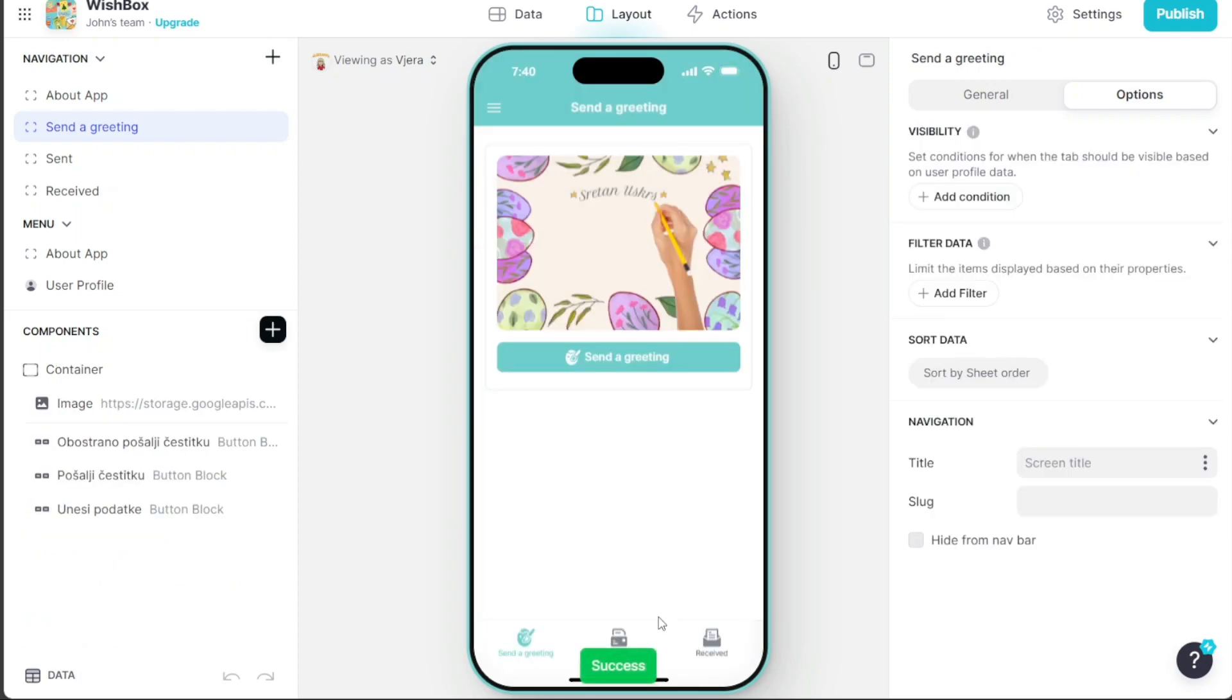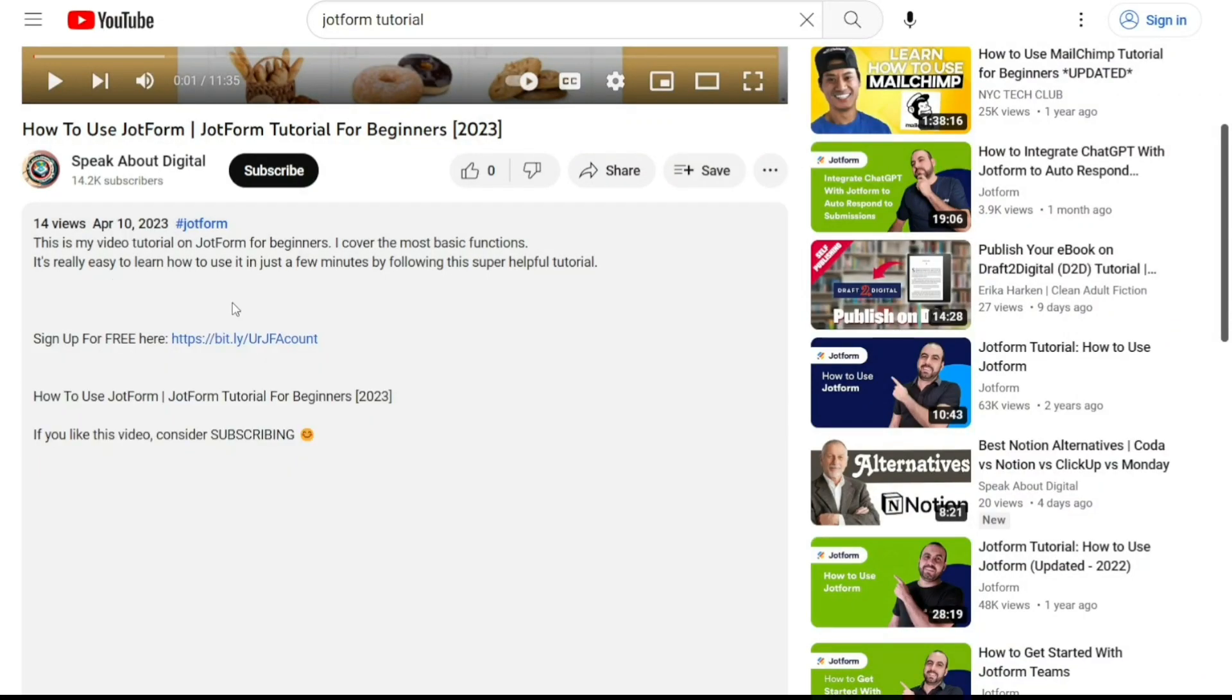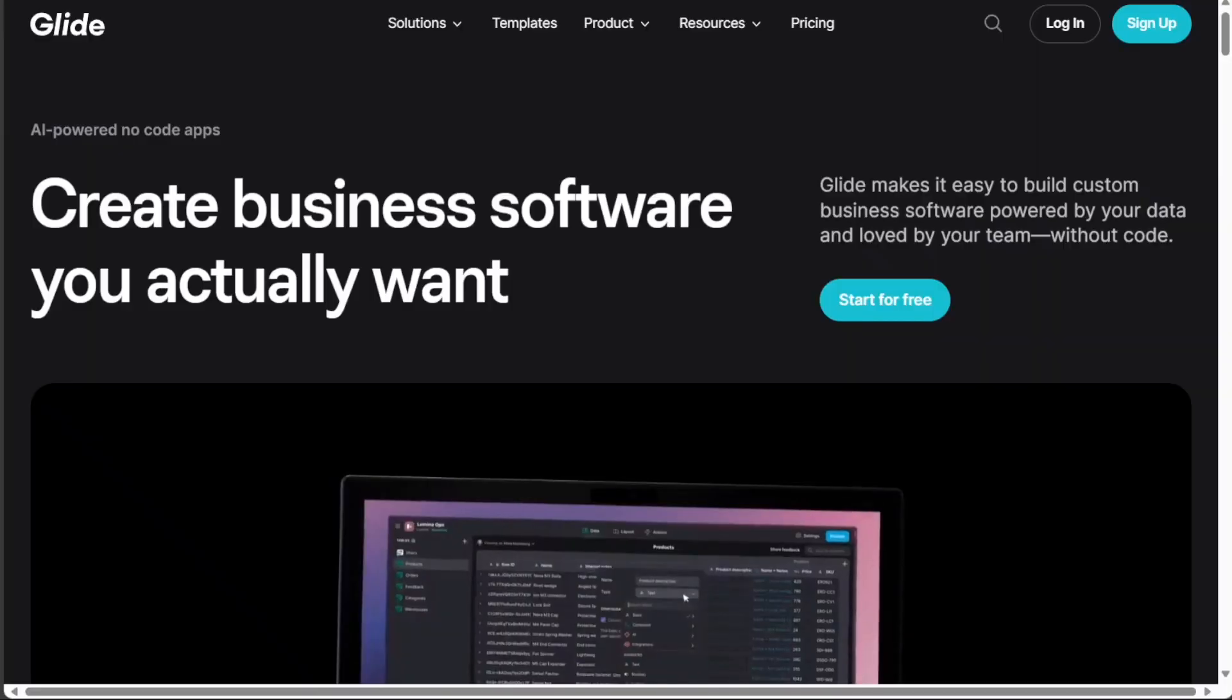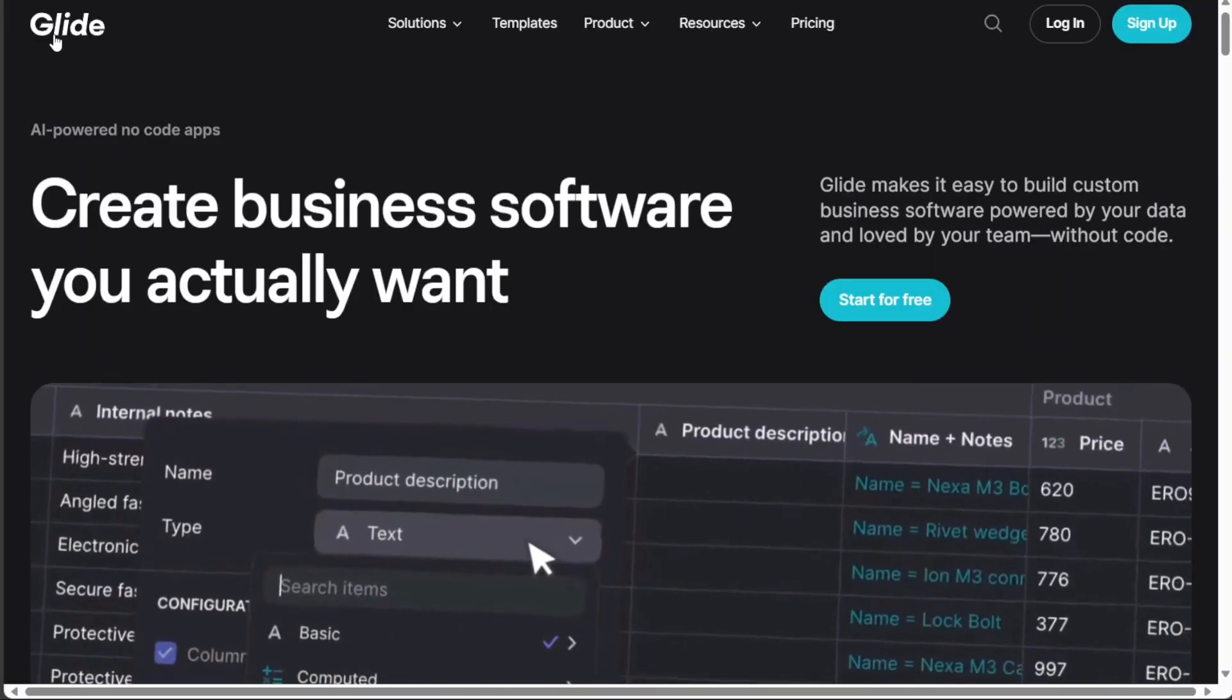First, what you want to do is scroll down below this video to the description and click on the first link you find there. Then, you're going to come across this platform, Glide.